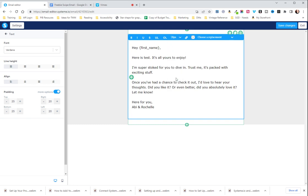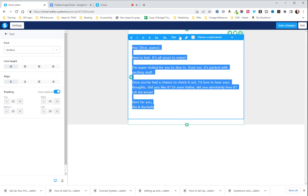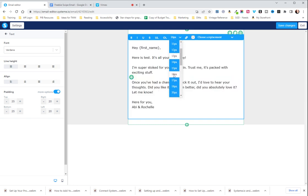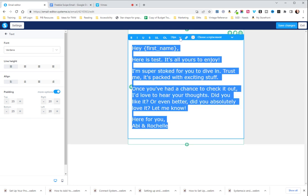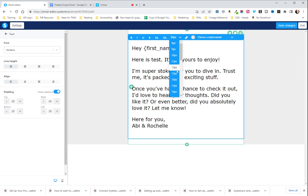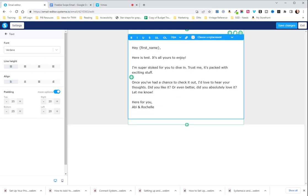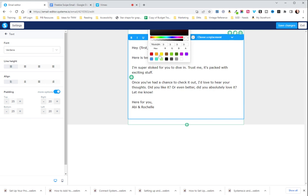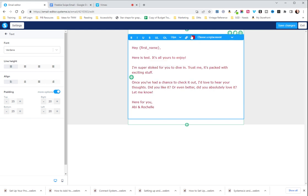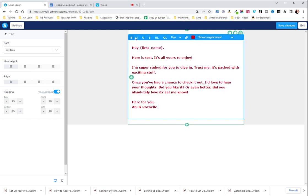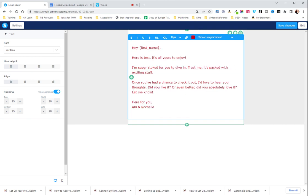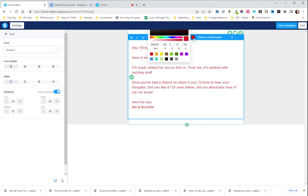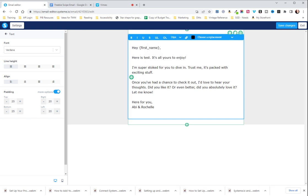You can make it larger. Oops. I have to highlight it to do that. Make it larger. Make it smaller. Whatever you want to do. And you can highlight it, change the color, make it bold, italic, underline, all that good stuff. So I'm just going to switch it back to black. So that's how you edit the text.